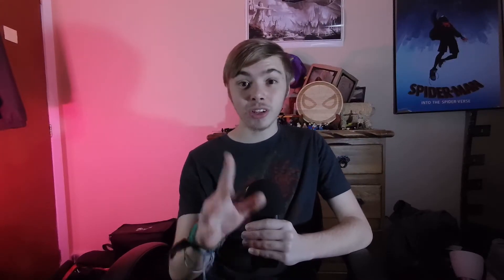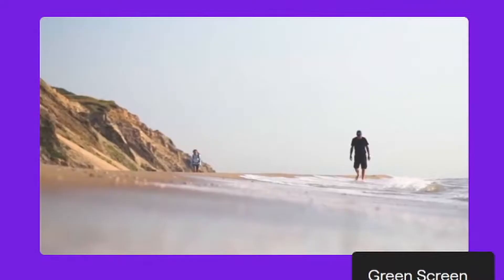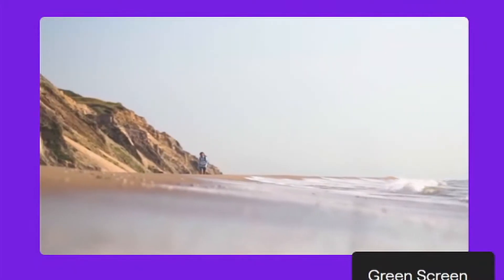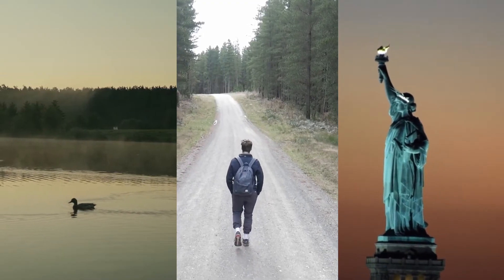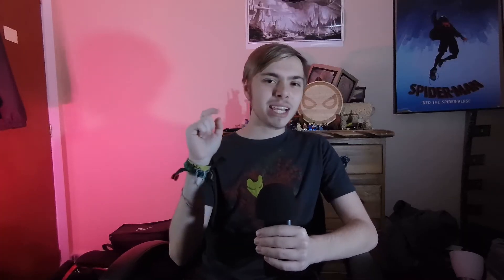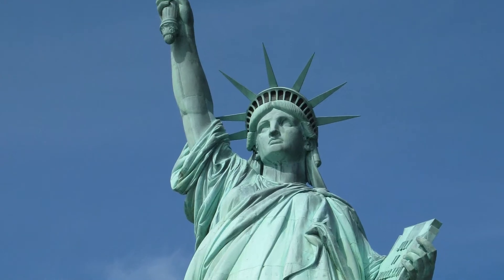But now they have a new feature called inpainting. It lets you select whatever you want removed and it'll use artificial intelligence to try to remove it from the background. So I'm gonna try it out on three different shots, starting from easy and working my way up to see if I can use it to make the Statue of Liberty disappear.